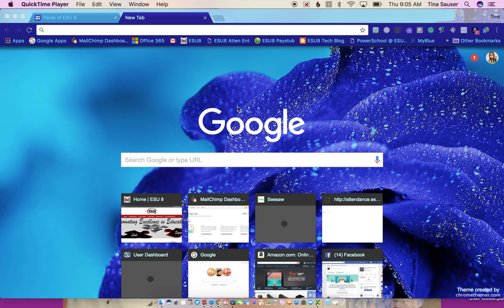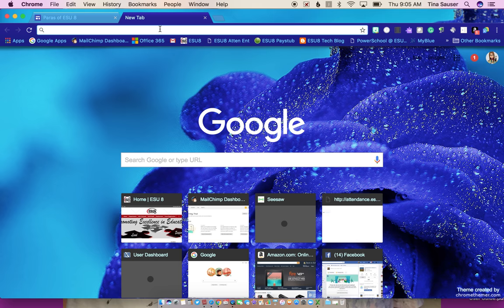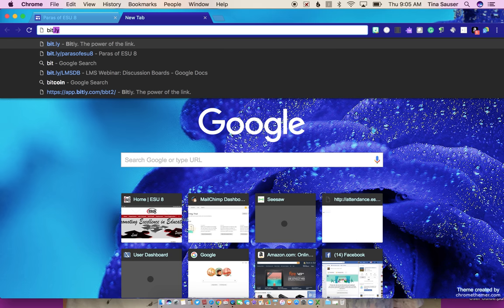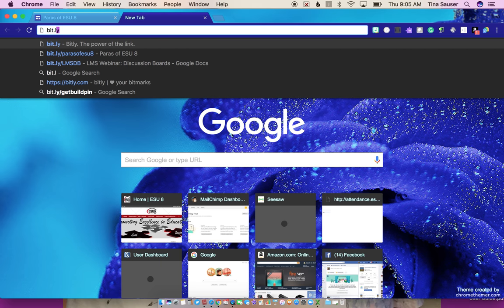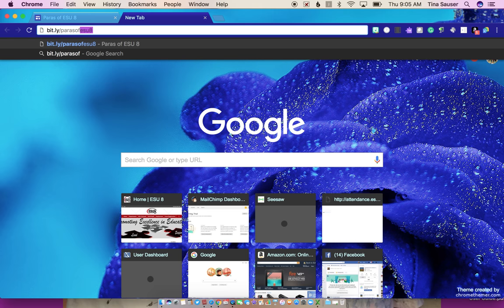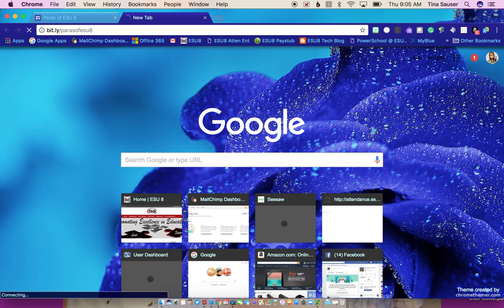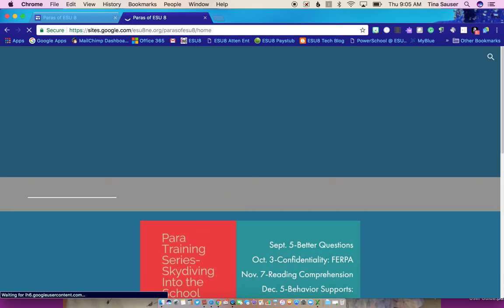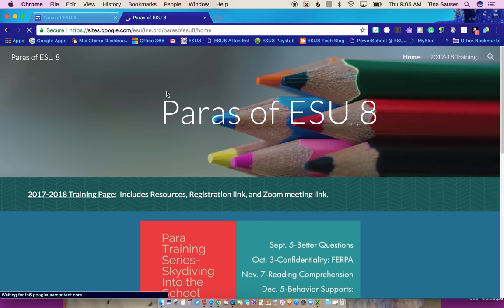Everything you should need, resources, links, everything should be on our website. So you're going to open a browser and type in bit.ly/ParasofESU8. That is our website, and it will take you to the front page.